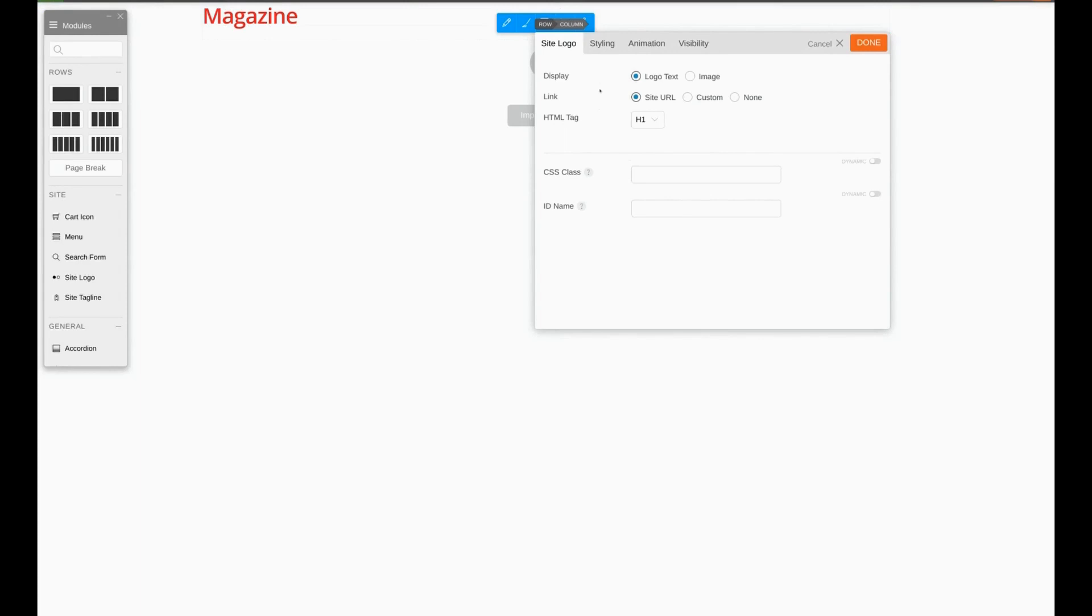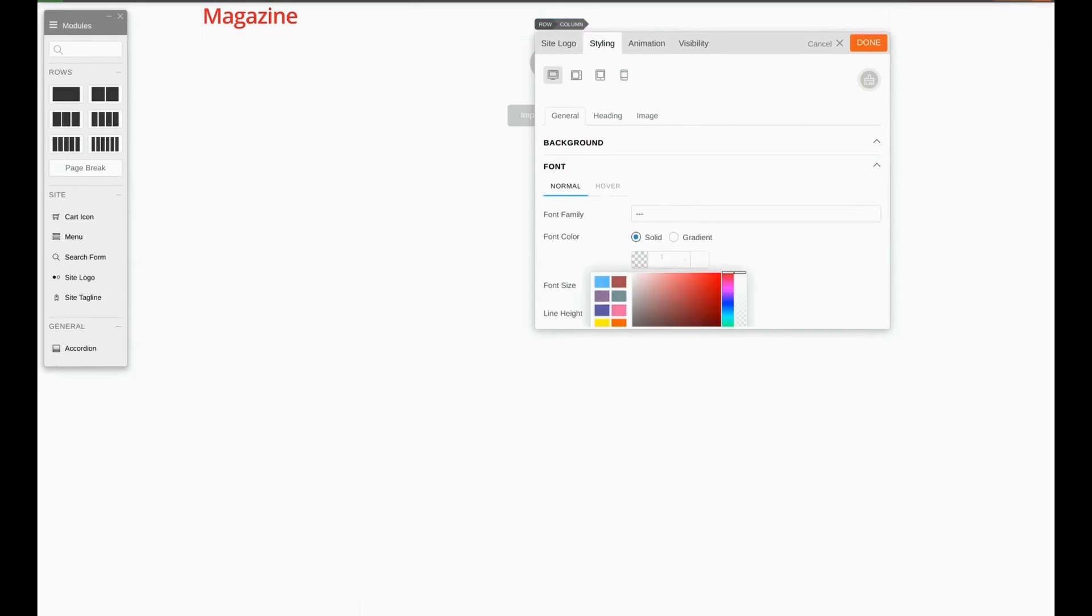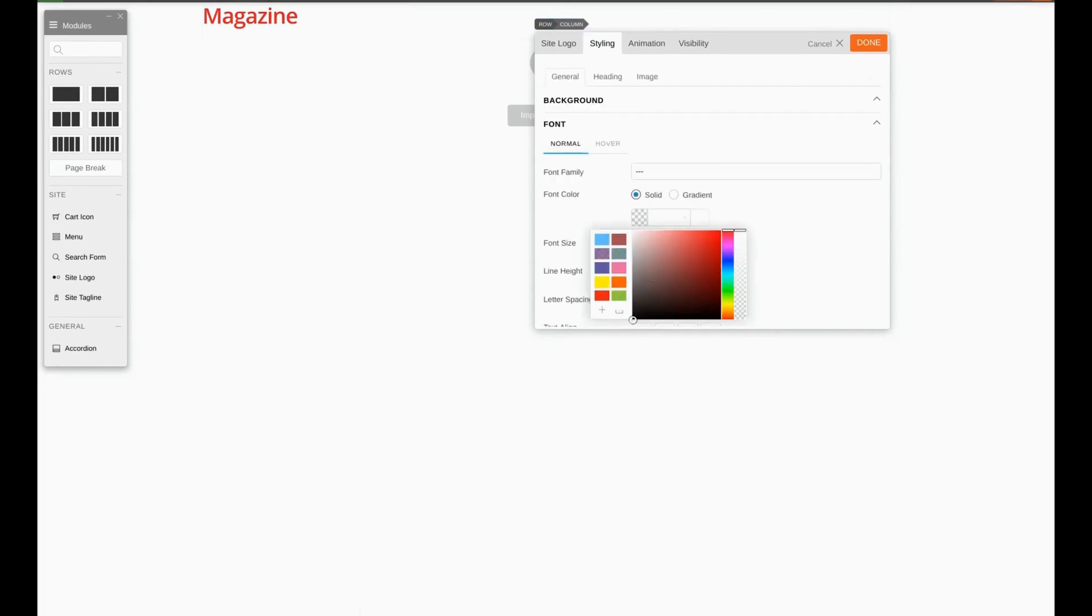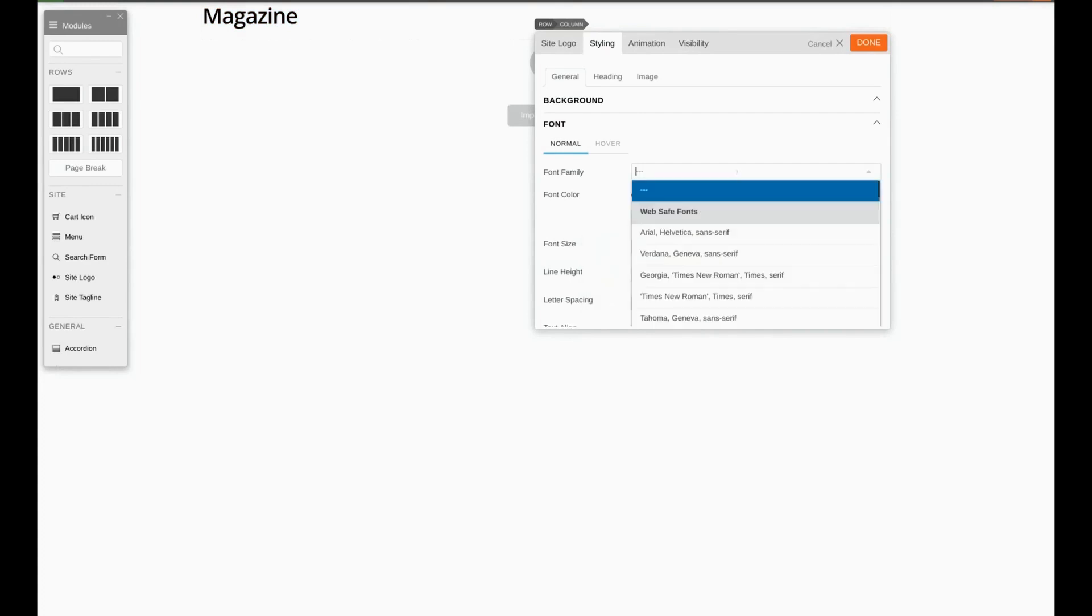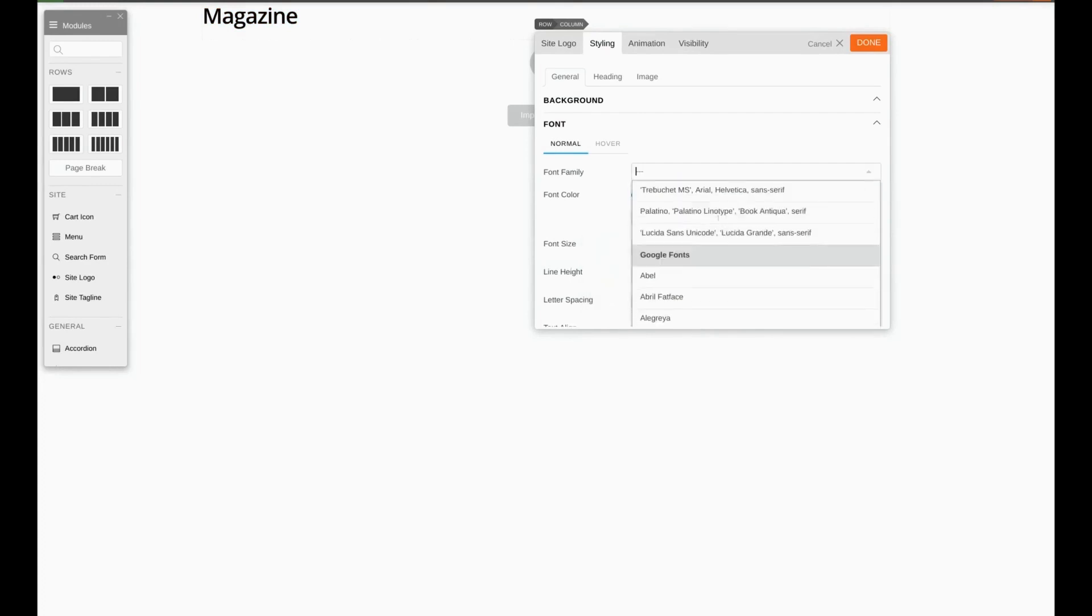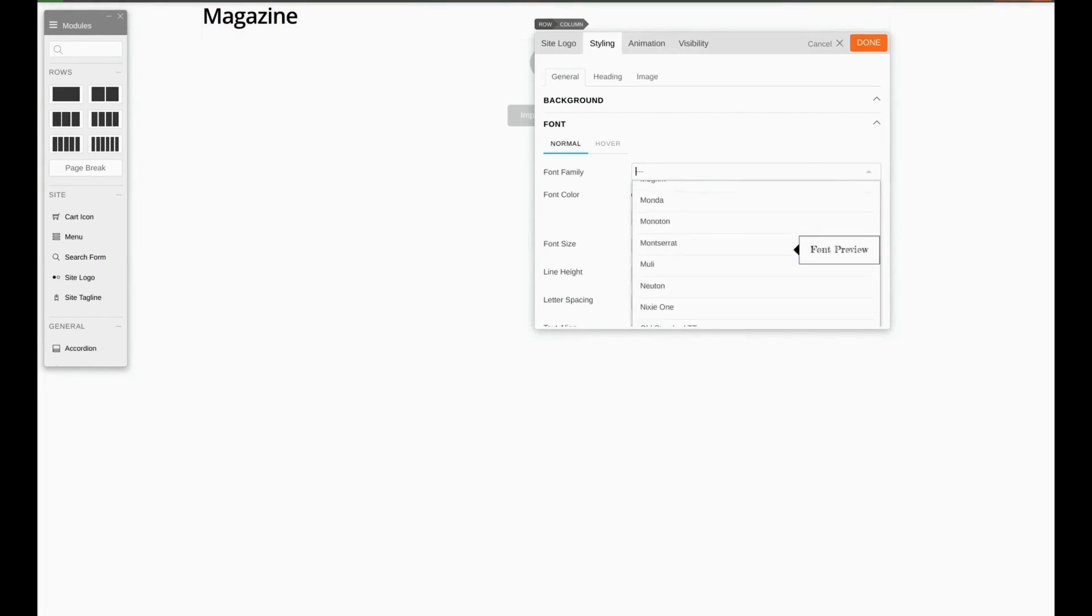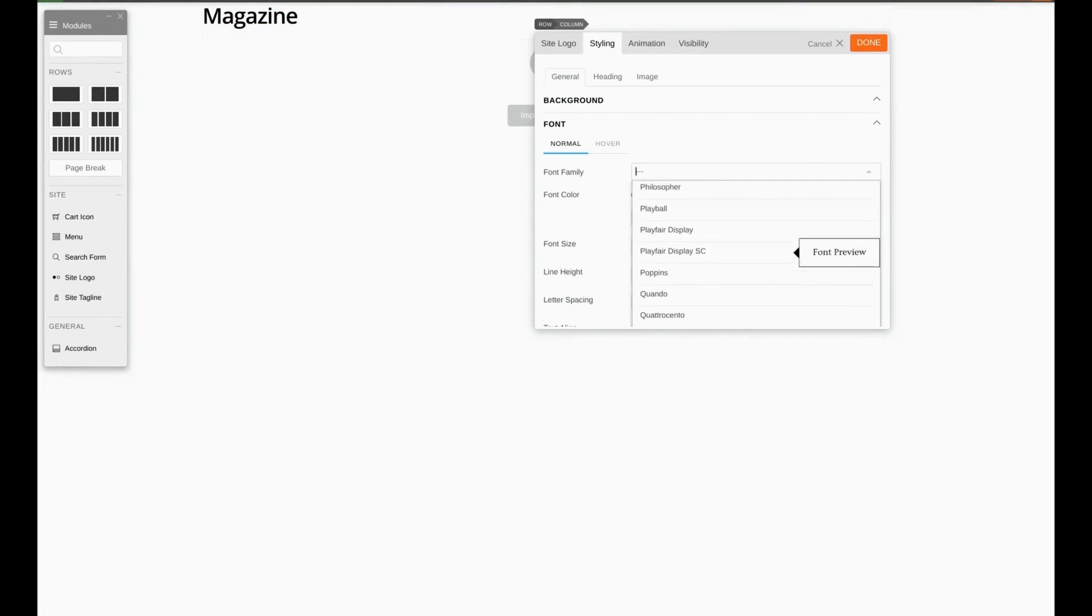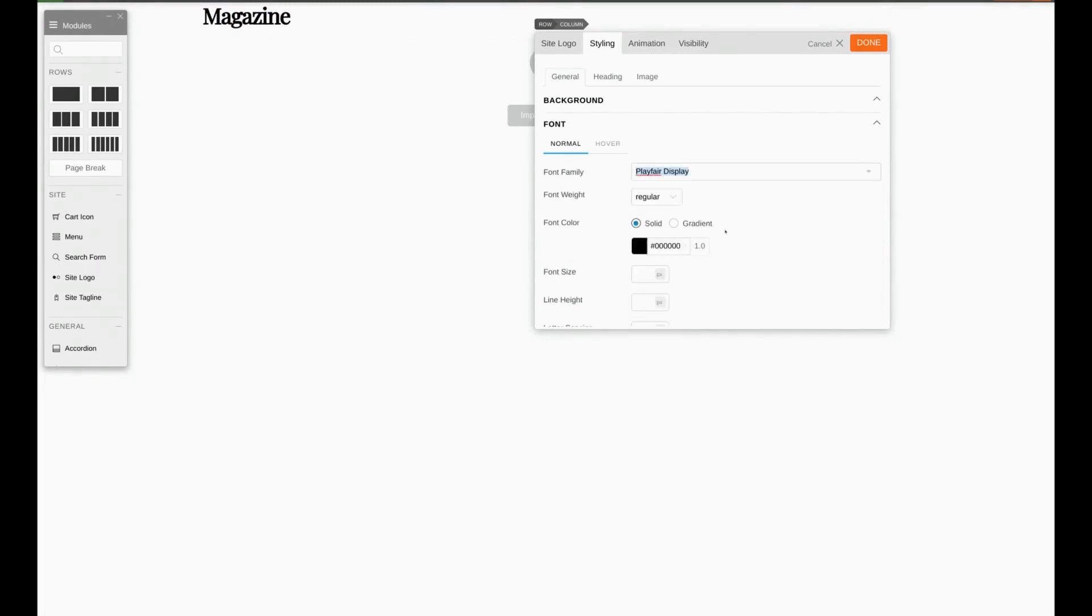First we'll click on the Styling tab. We'll go to font. For the color we'll choose black. For the font family we're going to choose Playfair Display. Here it is. For font size let's try 130.